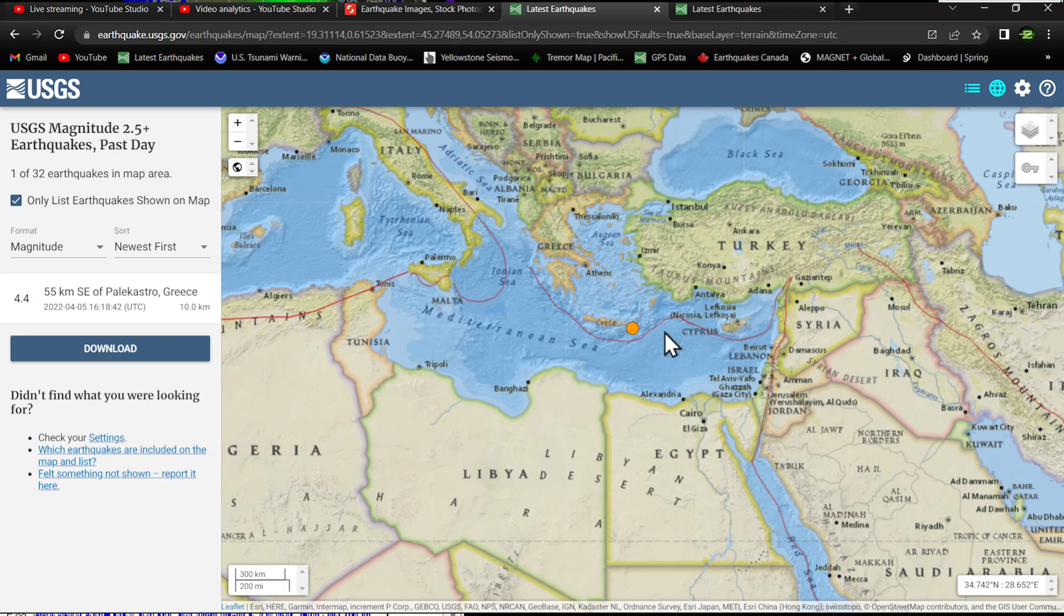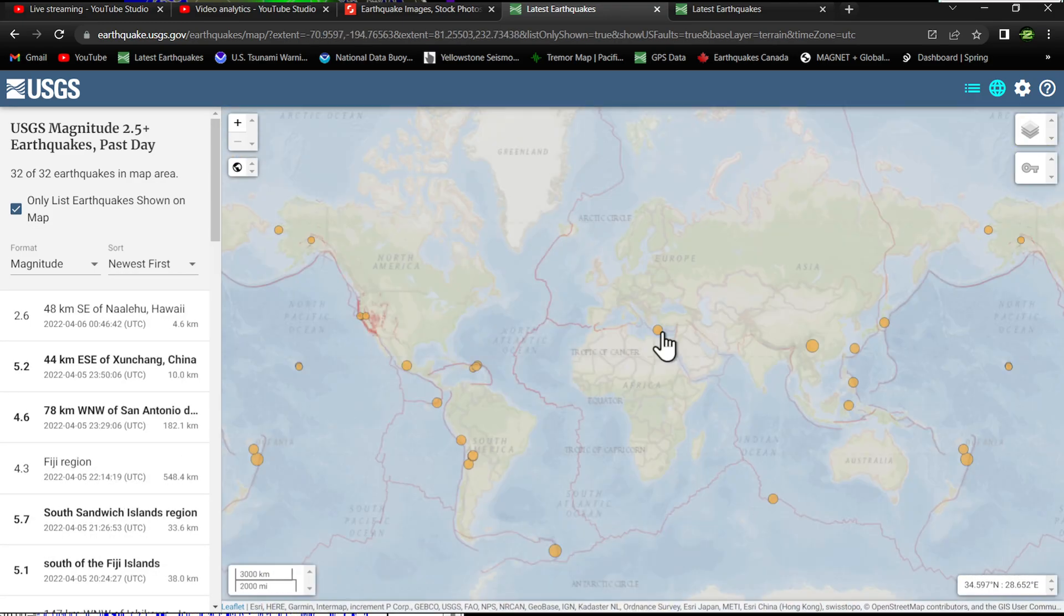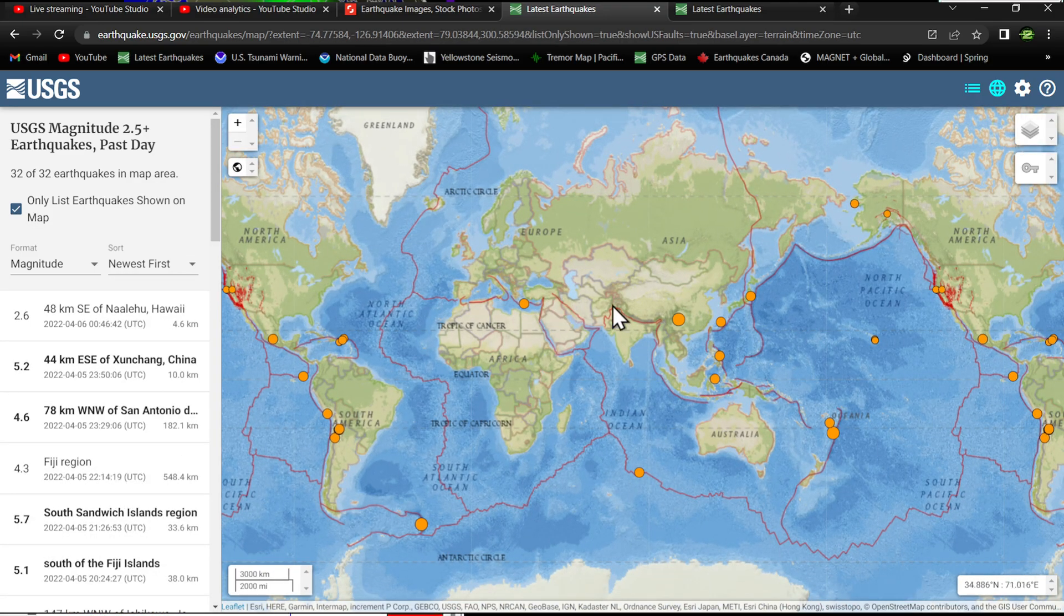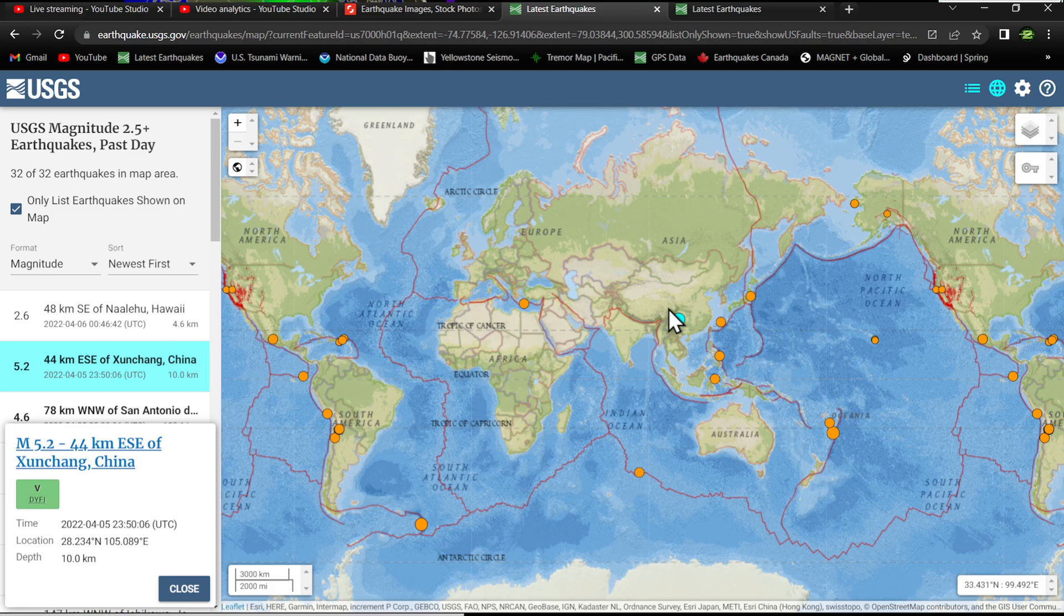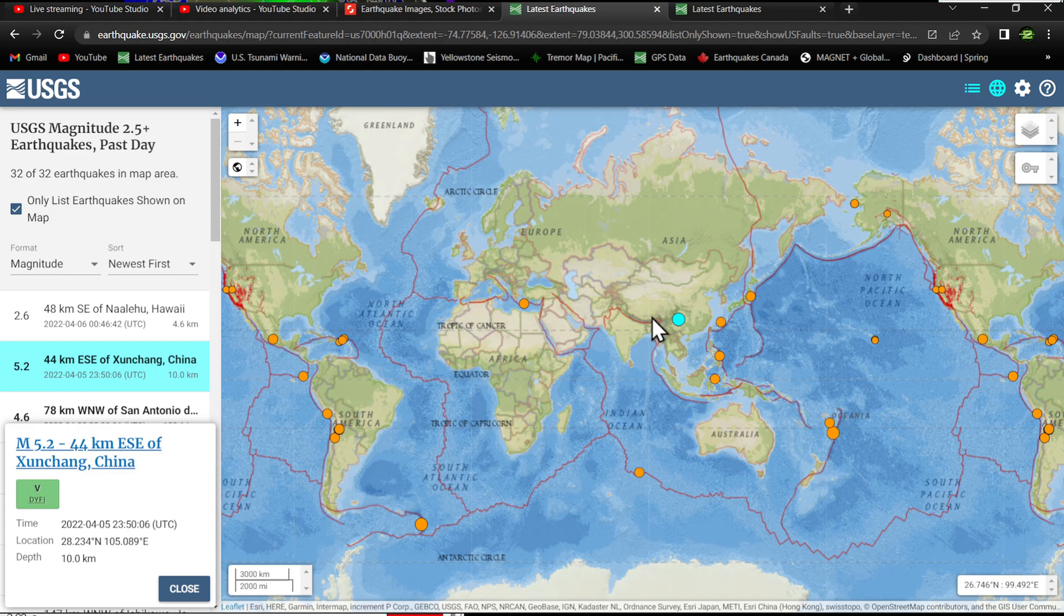4.4 out here around Greece at 10 kilometers just outside the Mediterranean Sea area around Crete. Looking at the rest of the area, pretty quiet throughout the Middle East. One earthquake over here around China, 5.2 kicking off at 10 kilometers below surface, and a trail of activity working its way down into the Philippine plate.